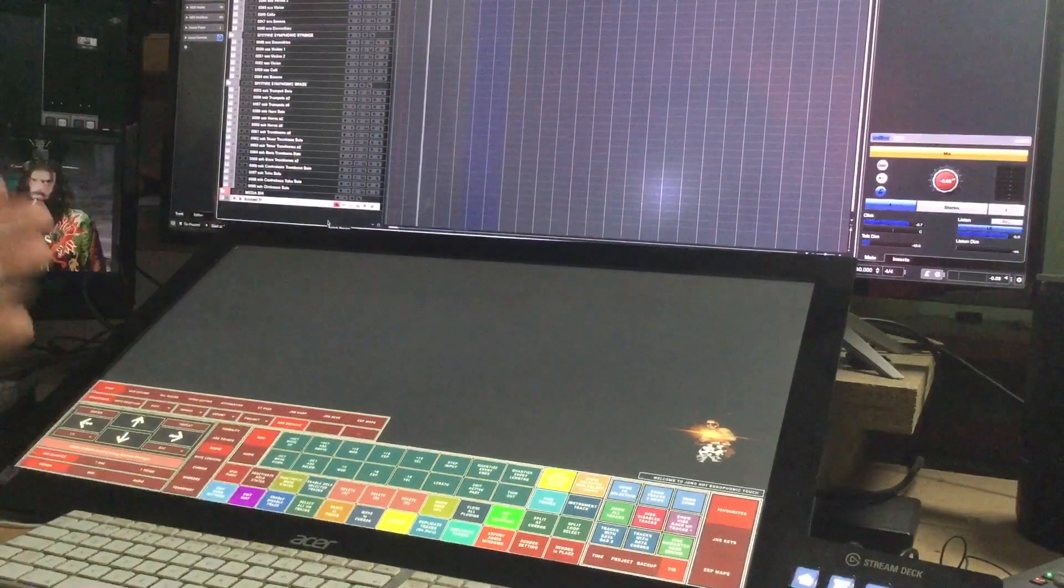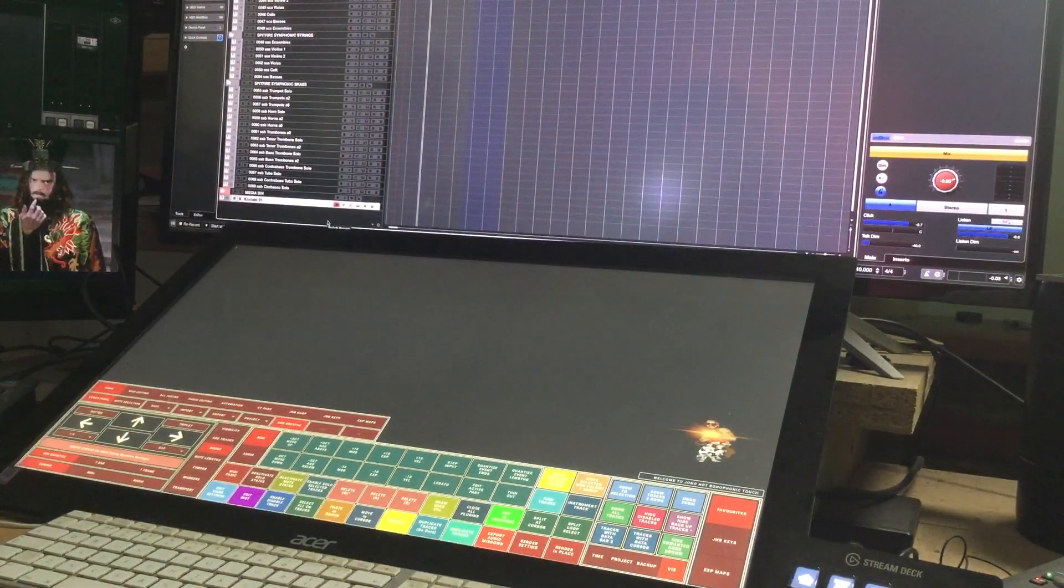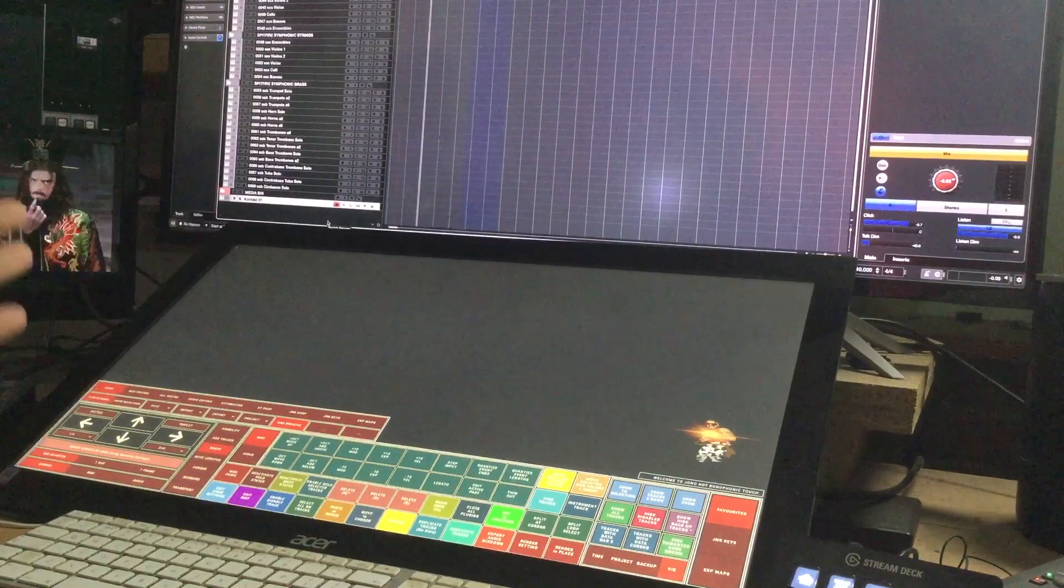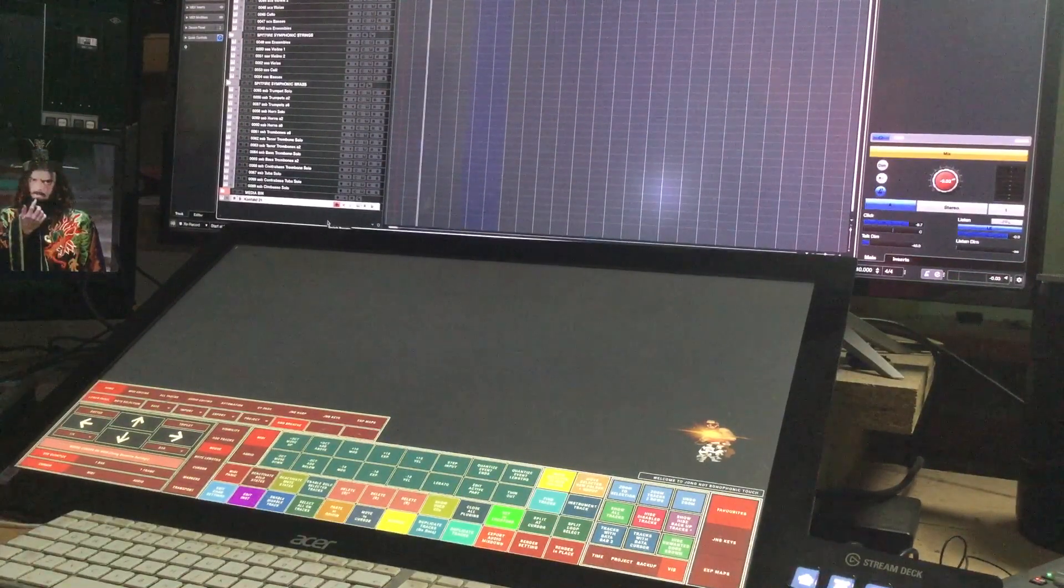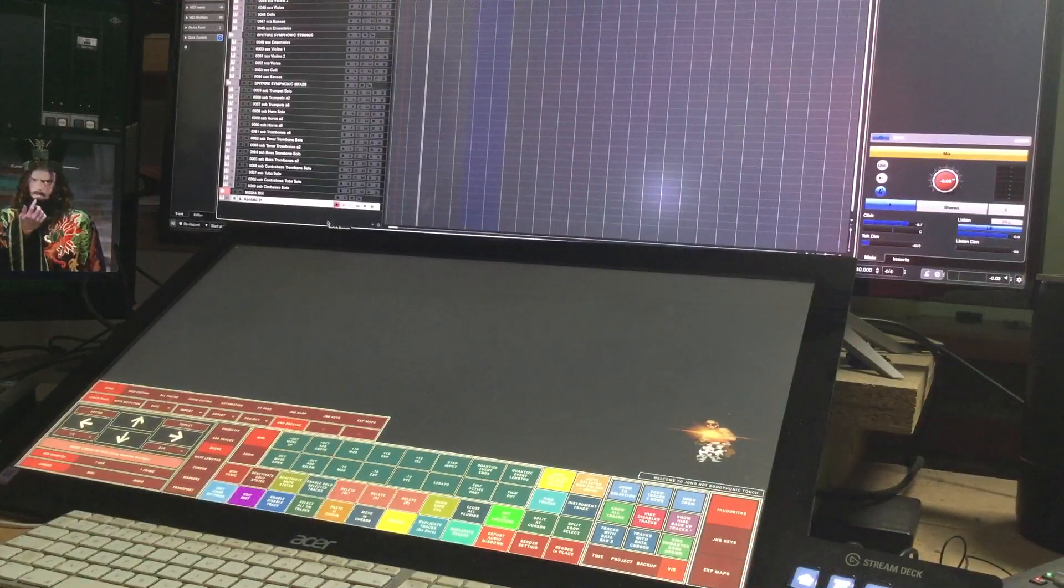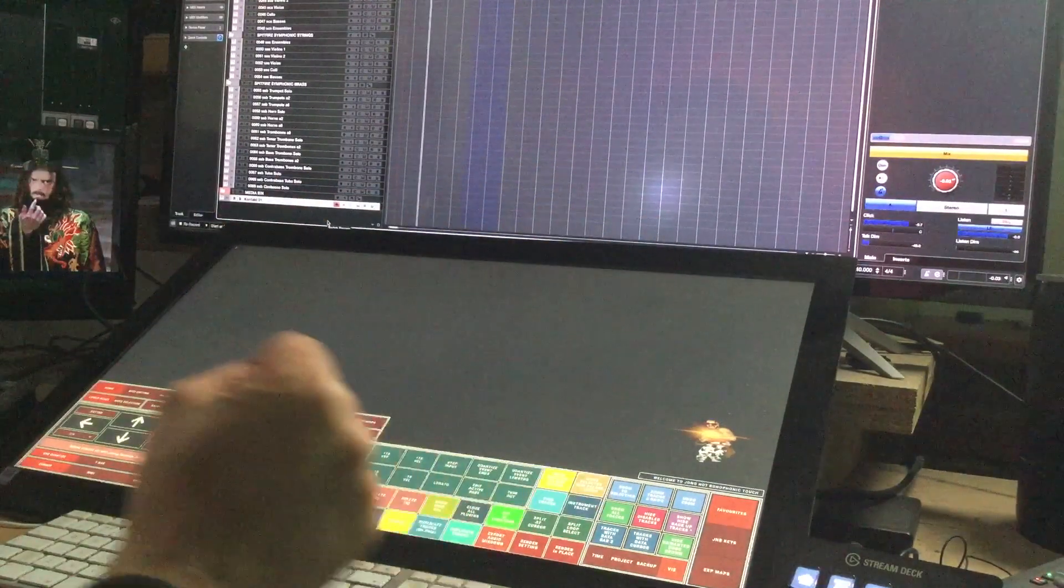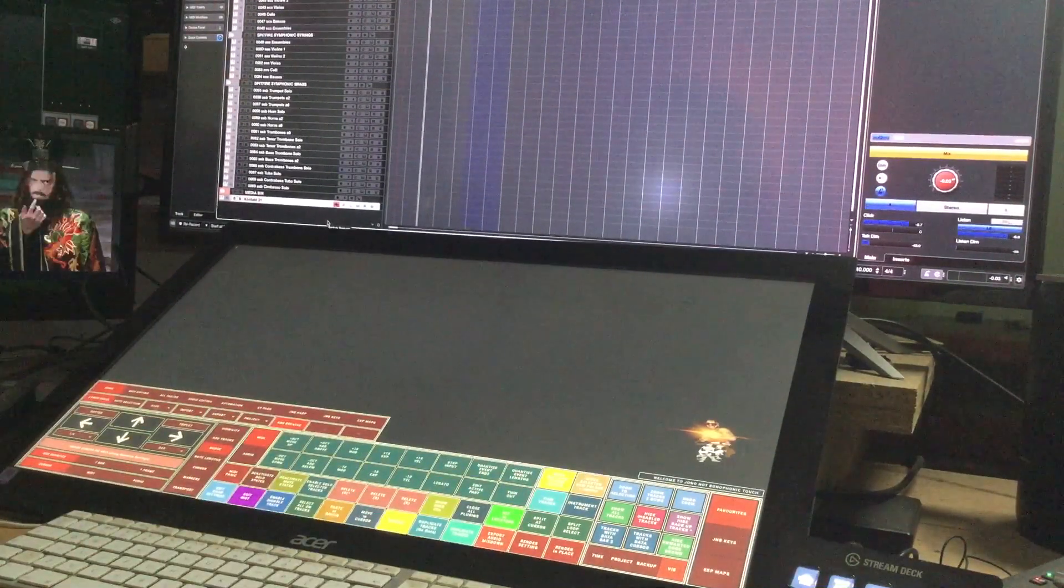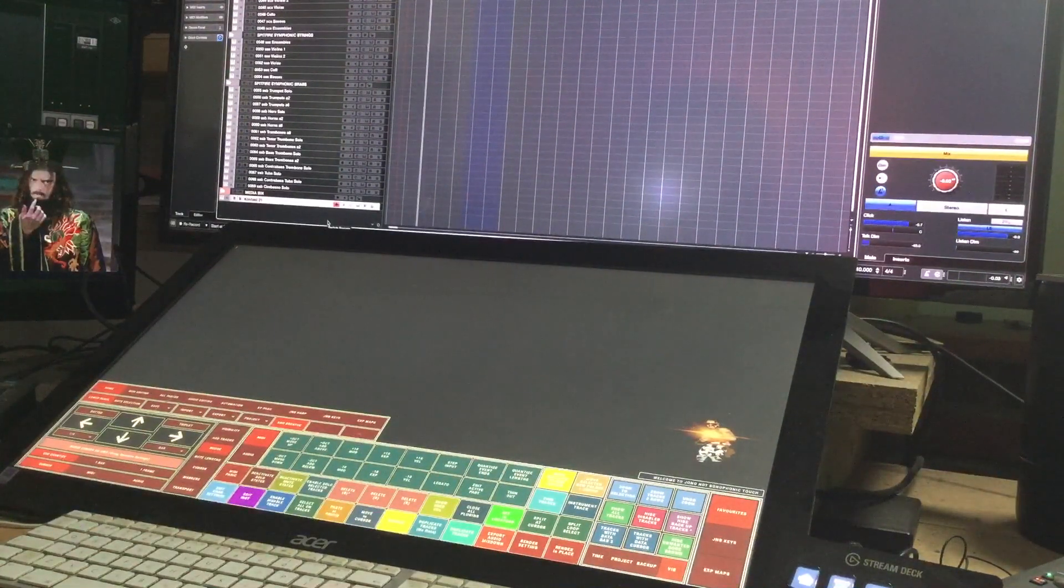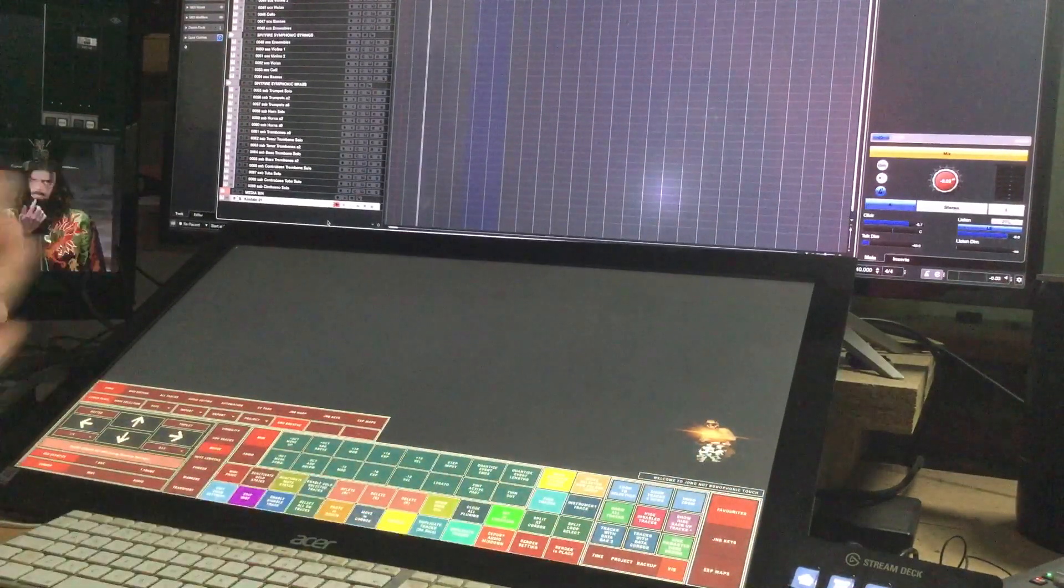Hello, it is time once again for another magical video from the iPad. A little bit of development on the Jono not Bono Cubase touch controller and we have an articulation switching system and I am super excited about this.